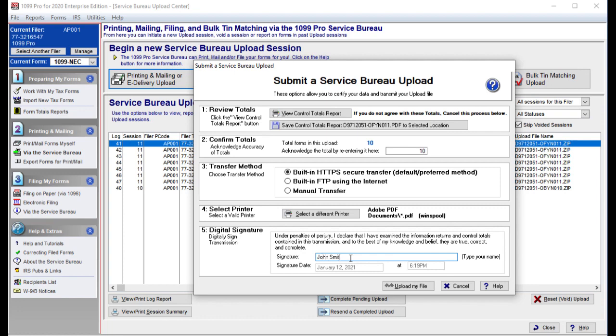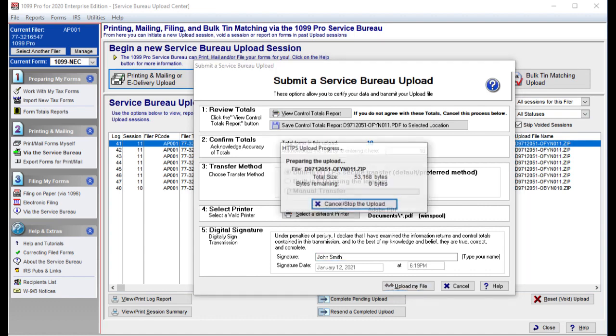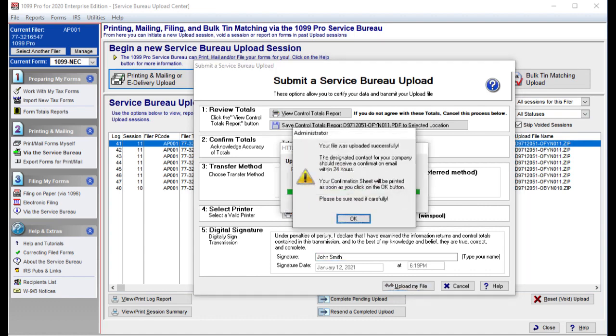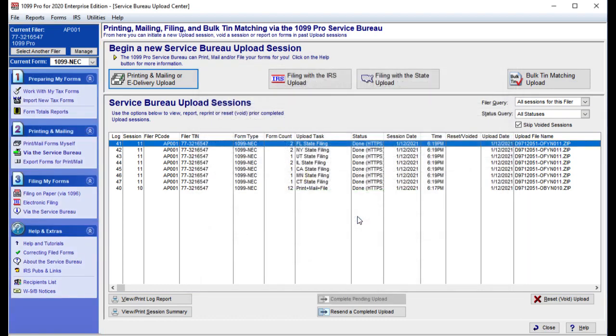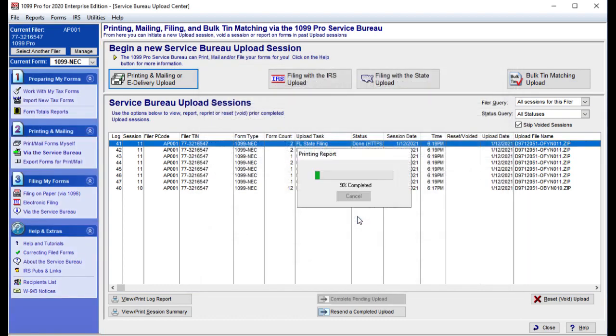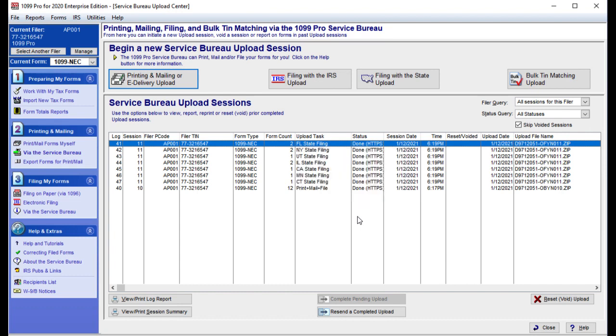If everything looks good, press the Upload My File button again. Another window will pop up informing you the file was uploaded successfully. Press OK to continue. Another confirmation sheet will be immediately printed. You will now be able to see your uploaded session listed. Notice that the status of each of your state filing sessions are listed as done.